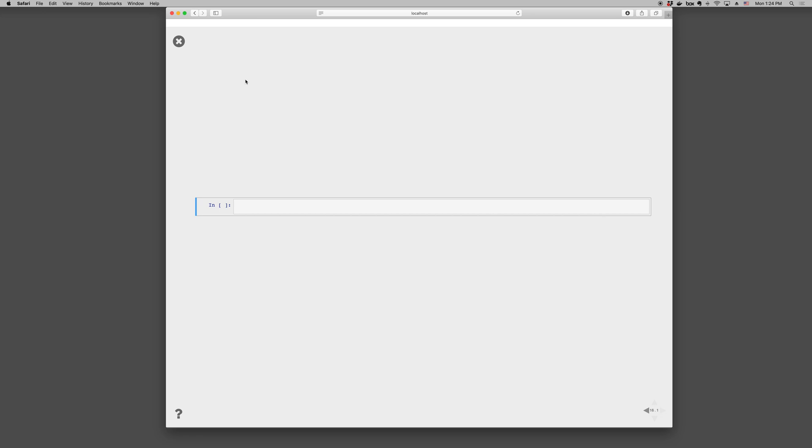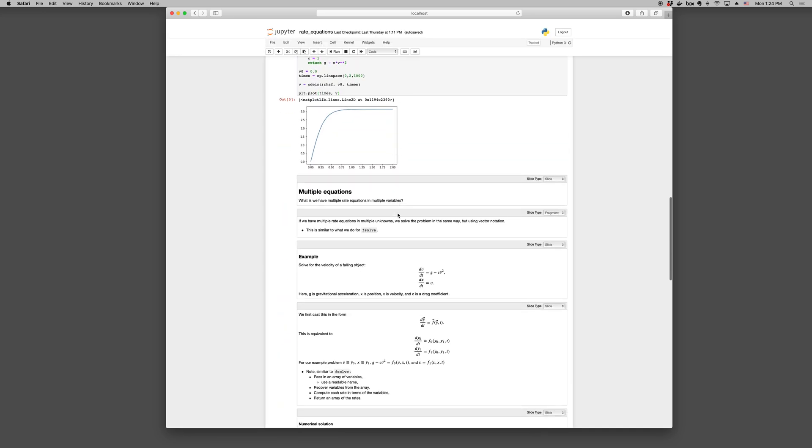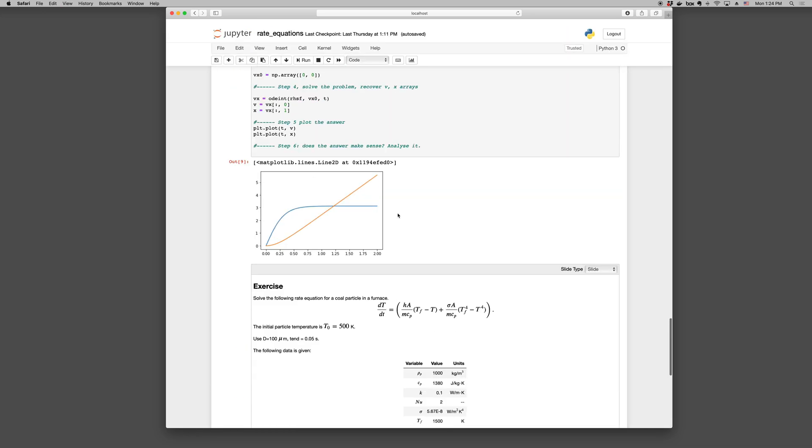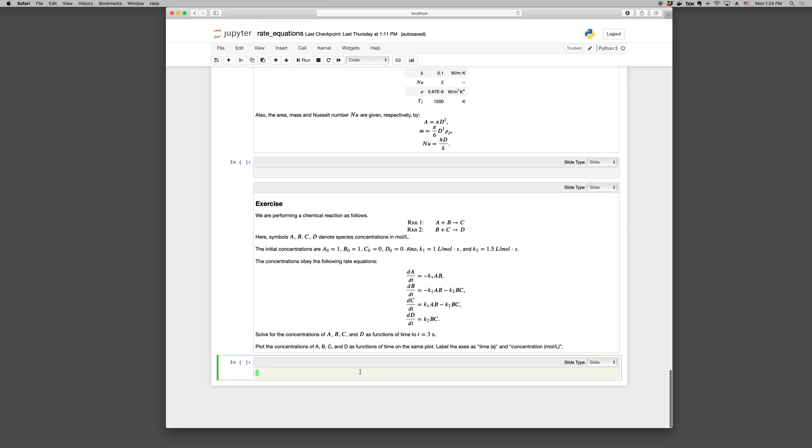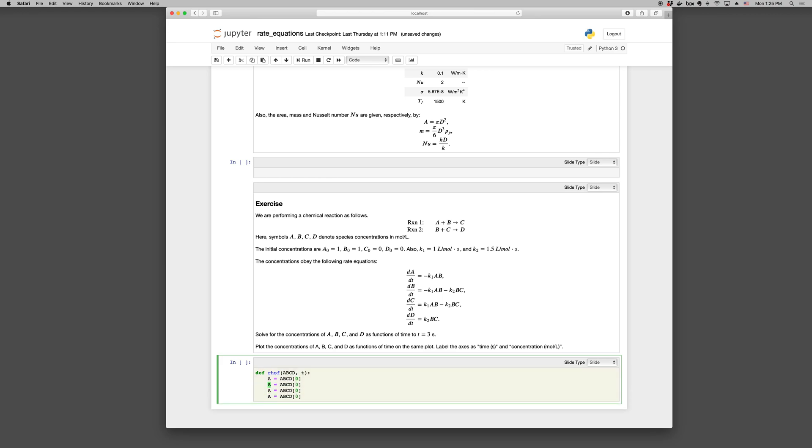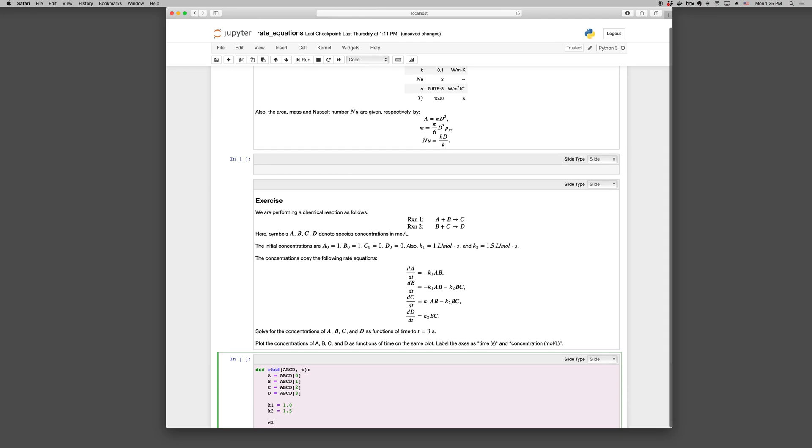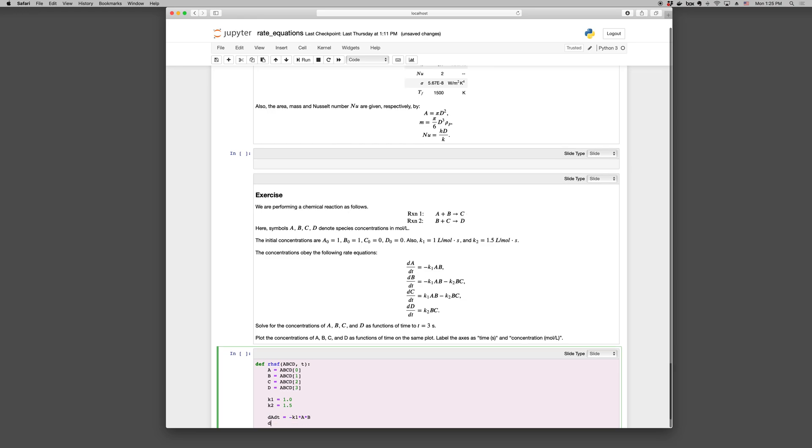So the first step, def right-hand side function. Our list of variables A, B, C, D, and time. And then we'll recover the variables A, B, C, D. And then we can go K1 is 1 and K2 is 1.5. And then we can write dA/dt is minus K1*A*B. dB/dt is minus K1 times A times B minus K2 times B times C. And, et cetera, for the others. dC/dt, fill it in. And dD/dt, fill it in.